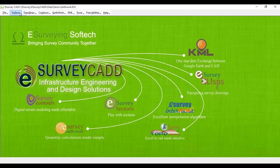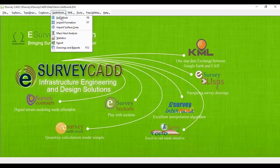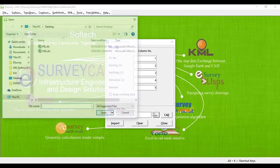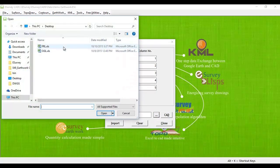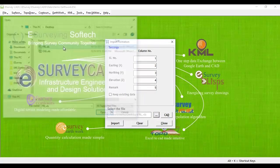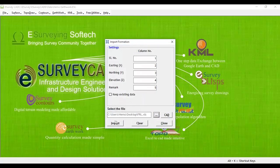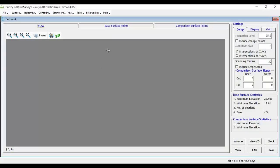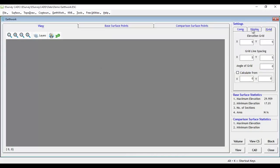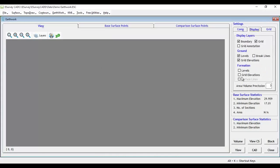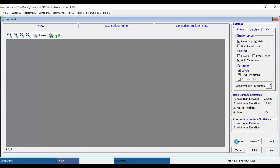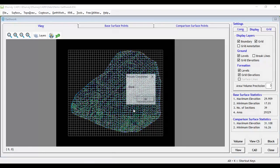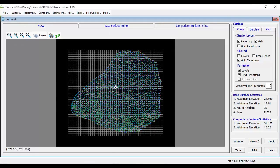Now, you import the formation level data in the similar way as you imported the OGL earlier by selecting Import Formation from Earthwork menu. After importing the data, if you click on the View button, you can note that for every grid point, two levels are displayed. One among those is depending on OGL and the other depending on formation level.